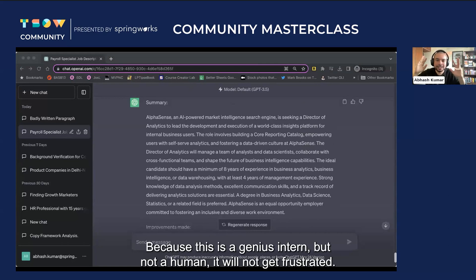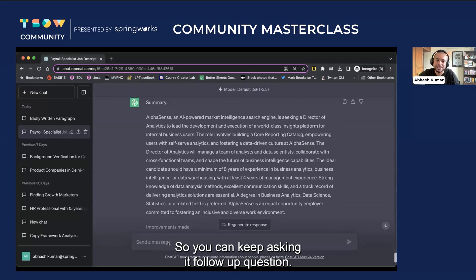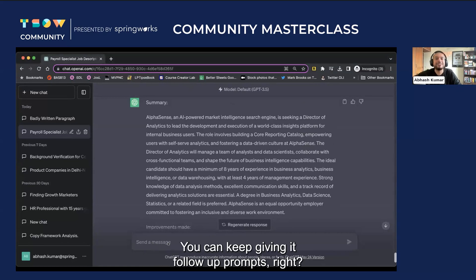Because this is a genius intern, but not a human. It will not get frustrated. So you can keep asking it follow-up questions. You can keep giving it follow-up prompts.